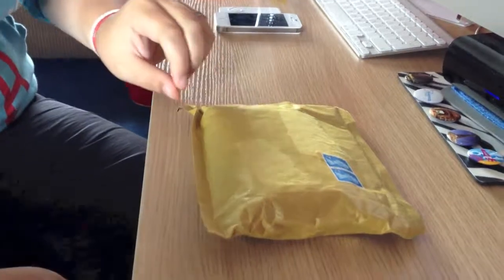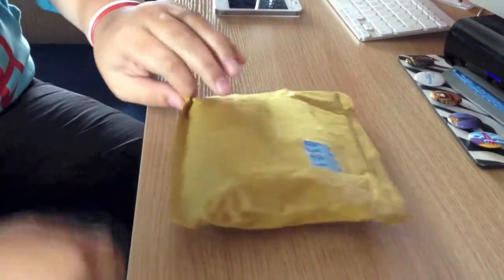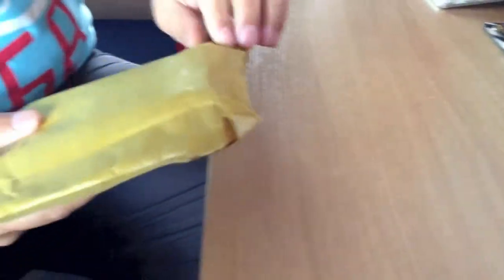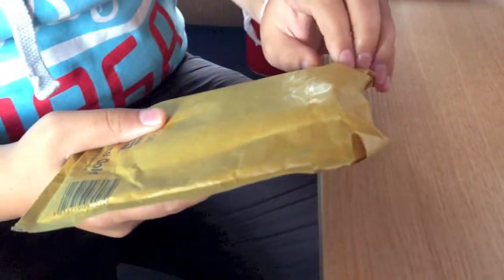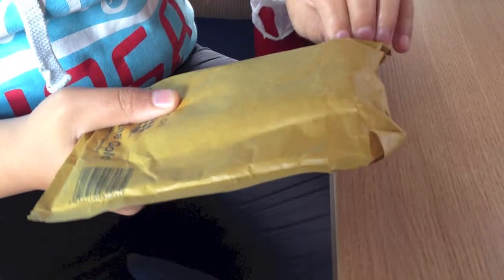Hi Gadgetman here, quick unboxing. I have a parcel today. Let's get inside and see what we have got.